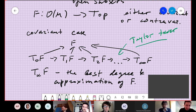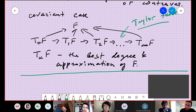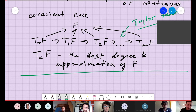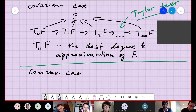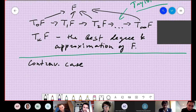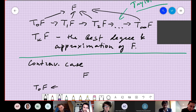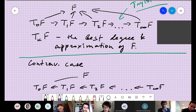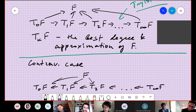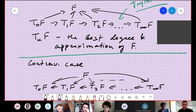In the contravariant case, we have a very similar picture — the only difference is that all the arrows go in the opposite direction. So in the contravariant case we get a functor F, and then a tower of approximations, with maps going the other way.